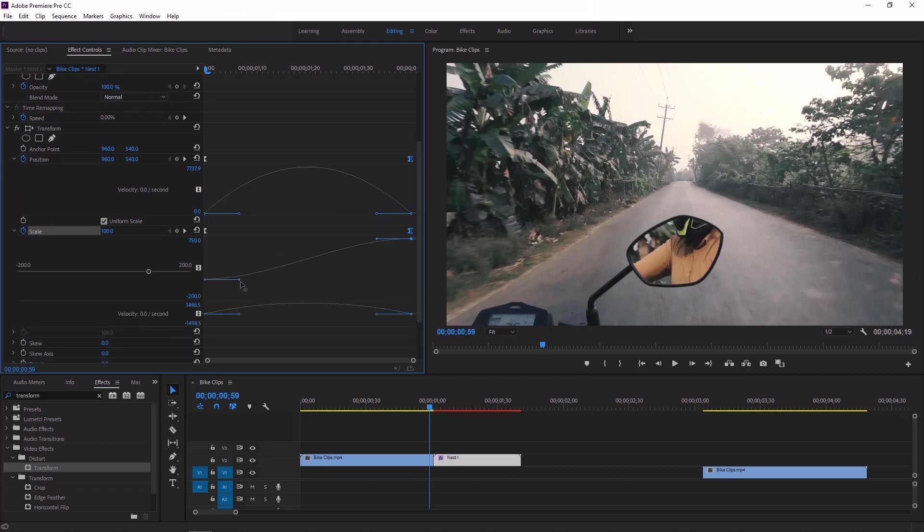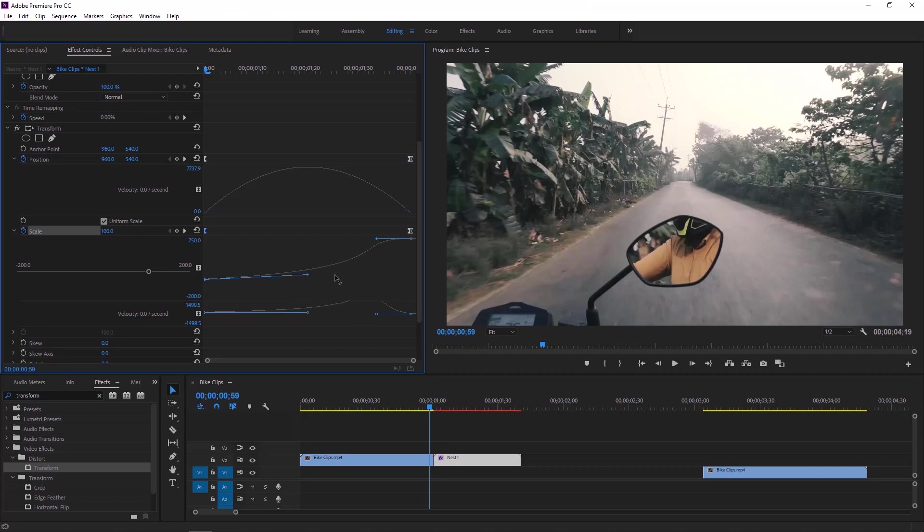Now it is time to select this influence handle and drag this straight to the right. Now select this influence handle and drag this to the right too.